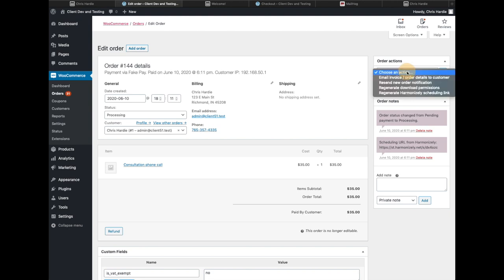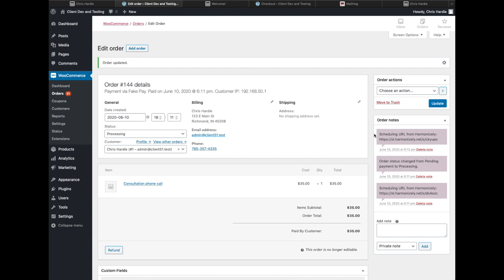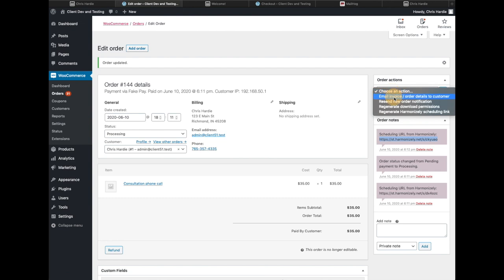And I also have a new order action to regenerate that scheduling link. So if I pick that, the plugin again goes back out to the Harmonizely API, gets a new scheduling URL, and puts that in the notes for the order so that I have that to send to the user if I need to, or if I email them again with their order details, it will be included in that email message.